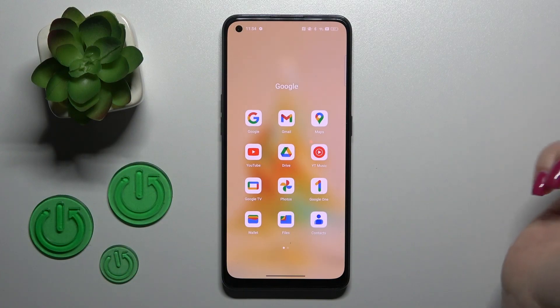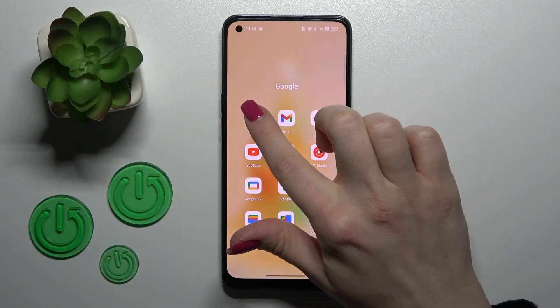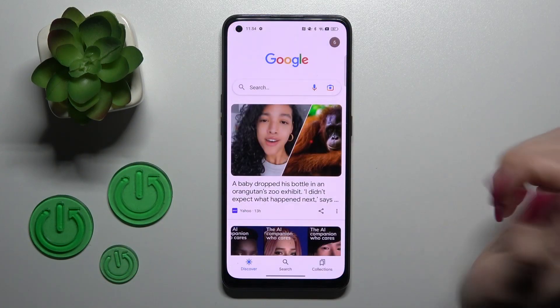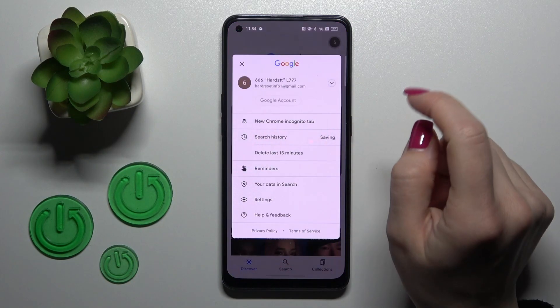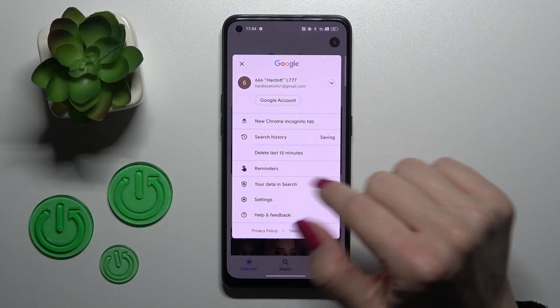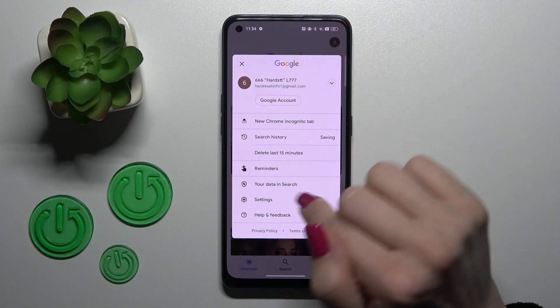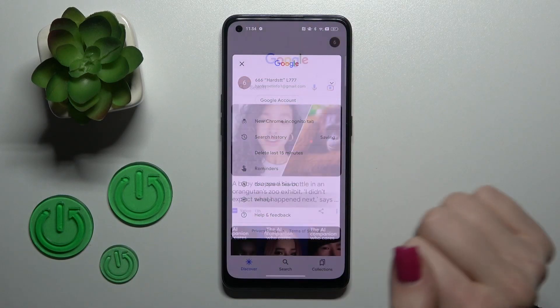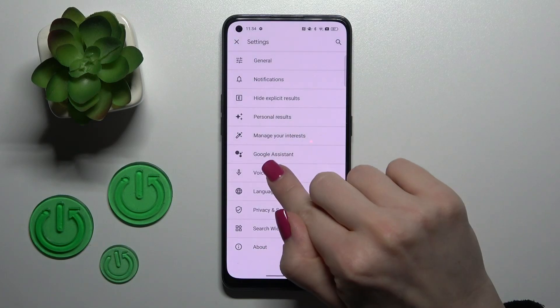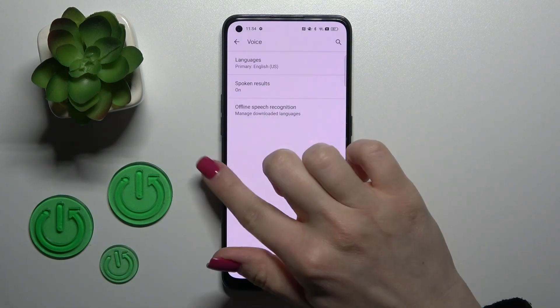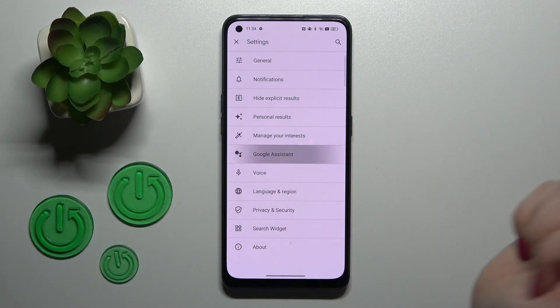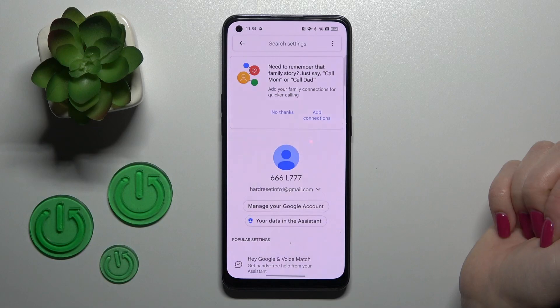So if you want to use the Hey Google option, you should first launch the Google app and then tap on the right tab recorder. After that, go to the settings and click on the Google Assistant section.